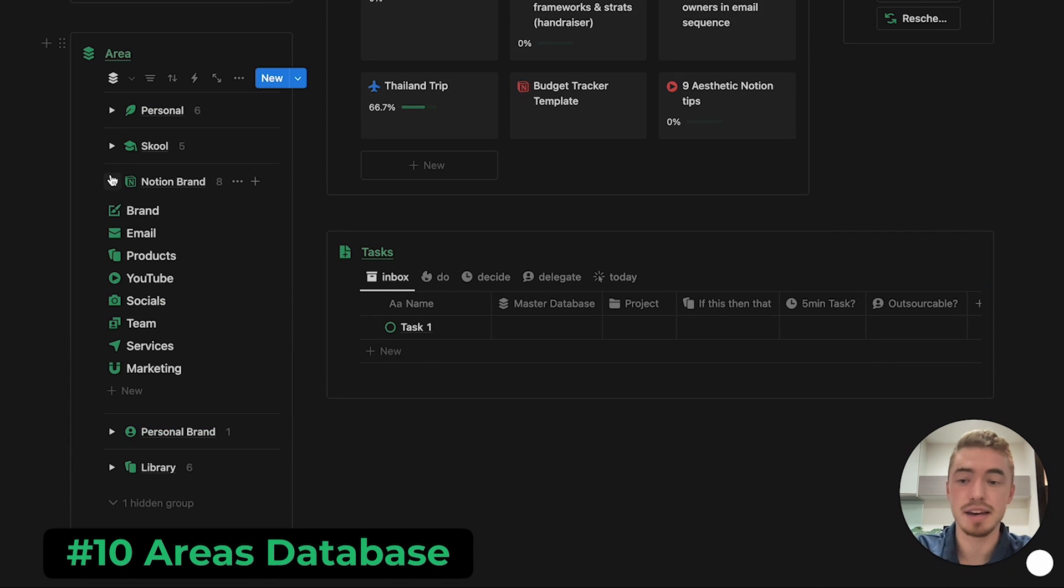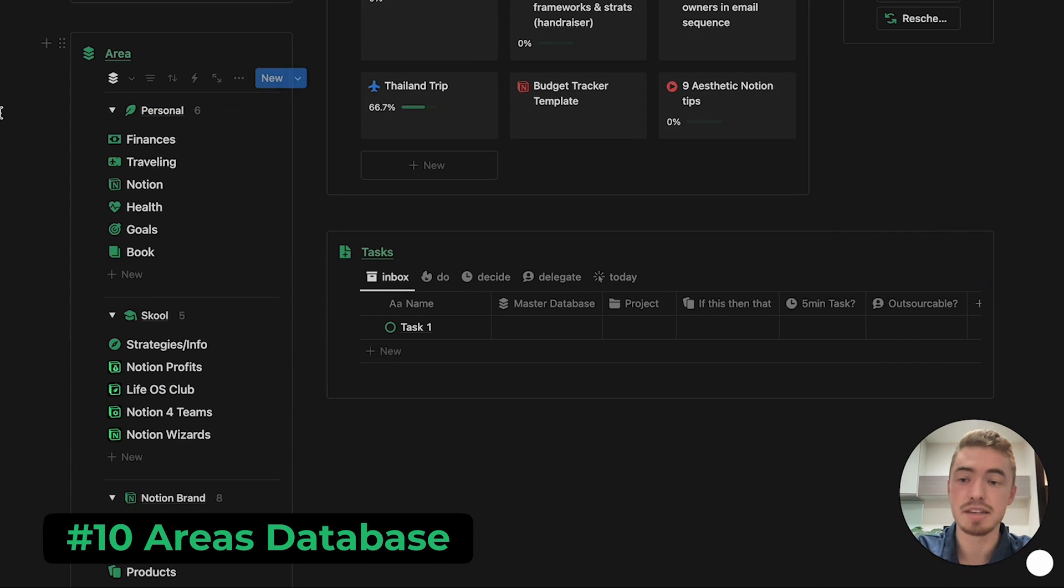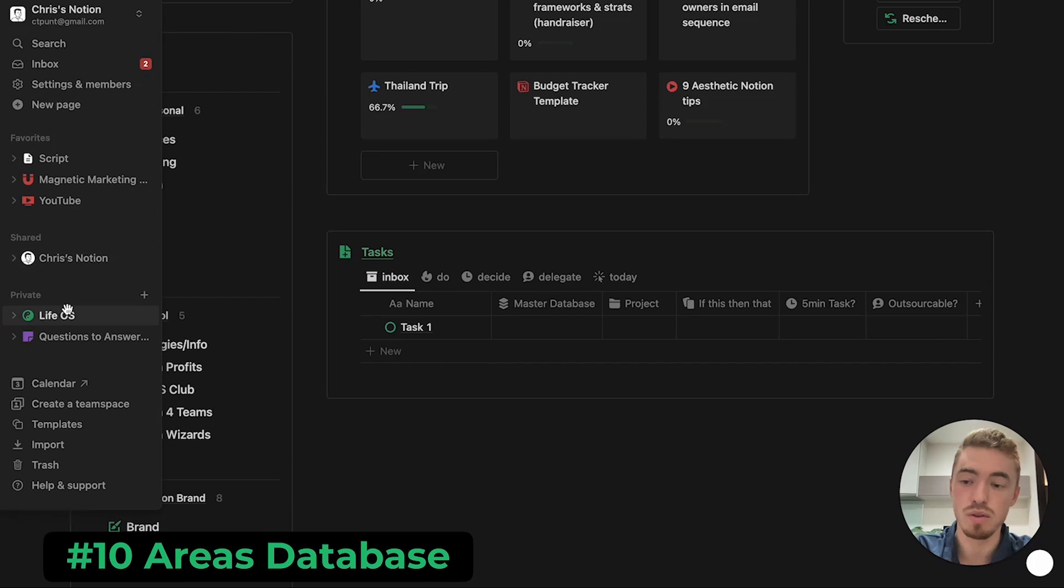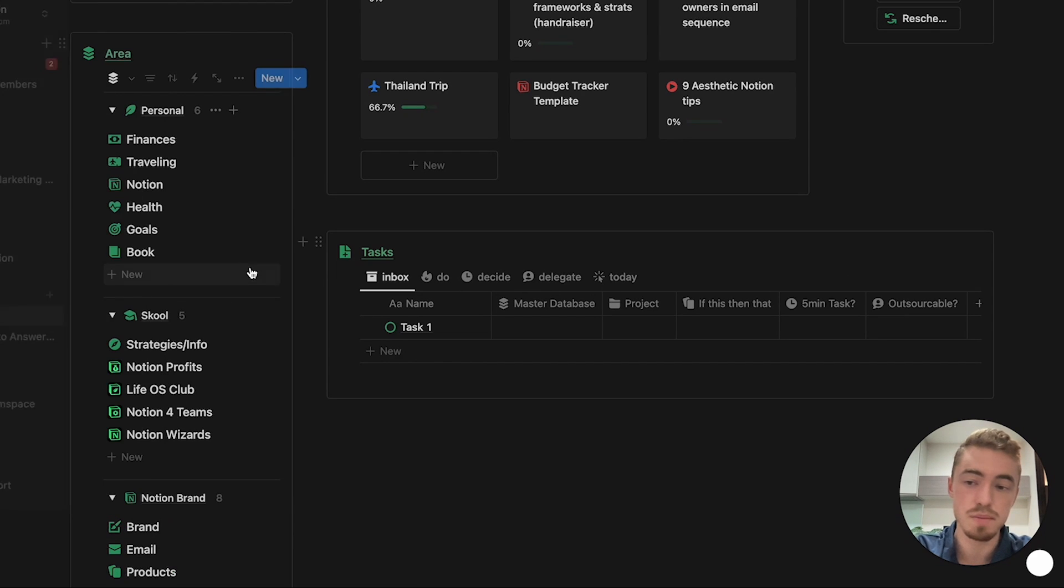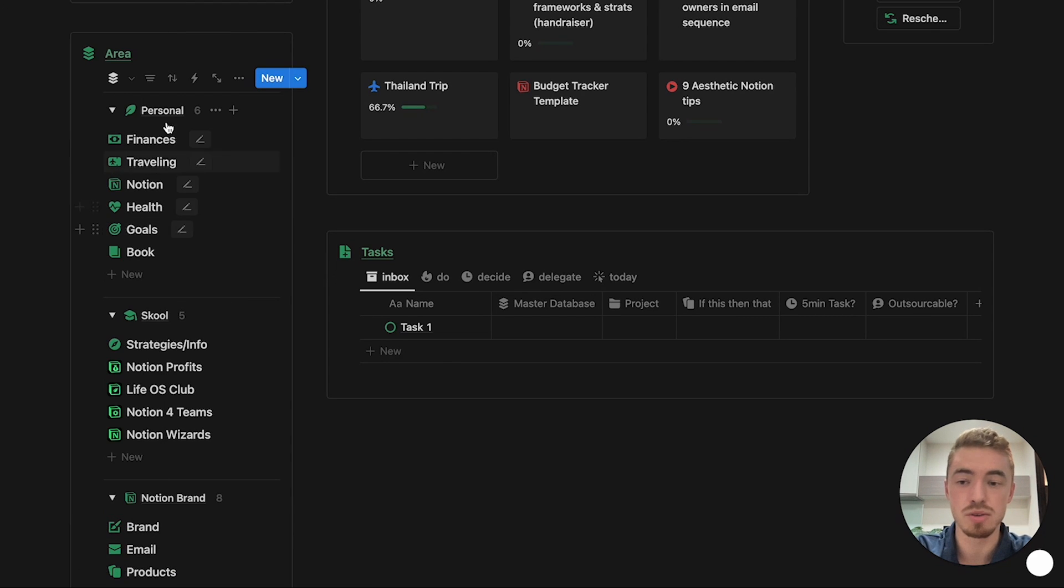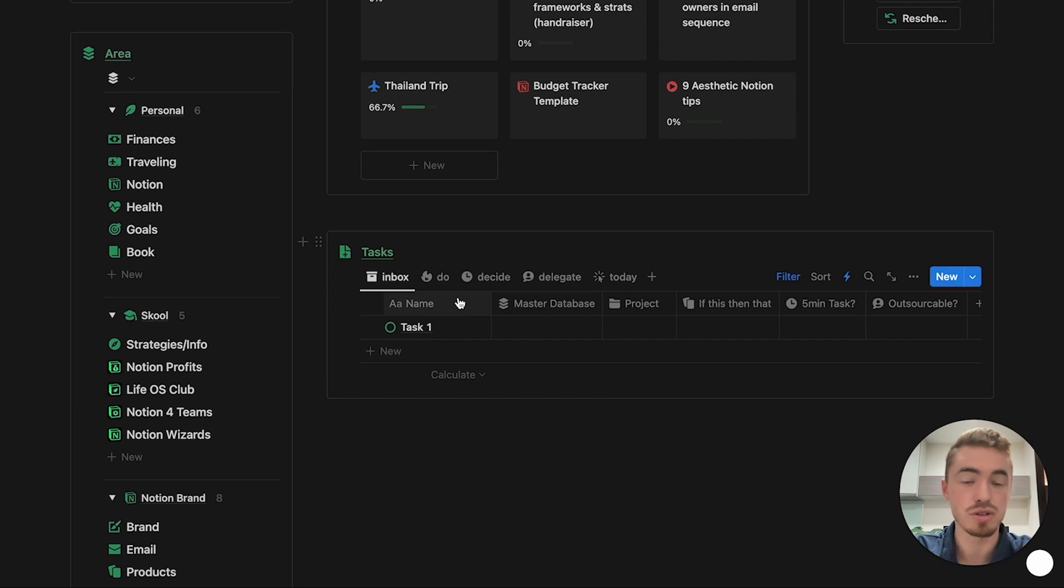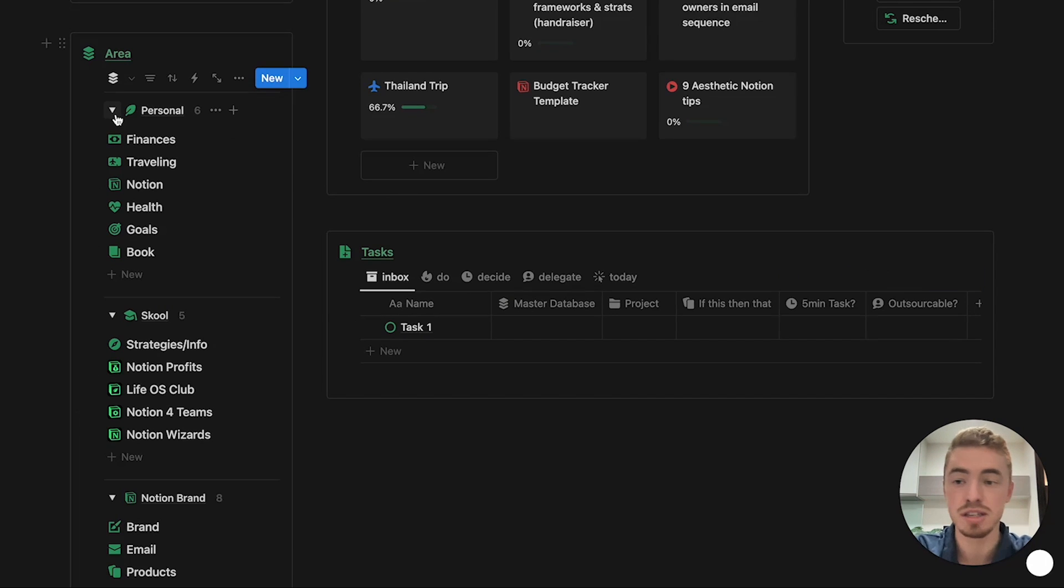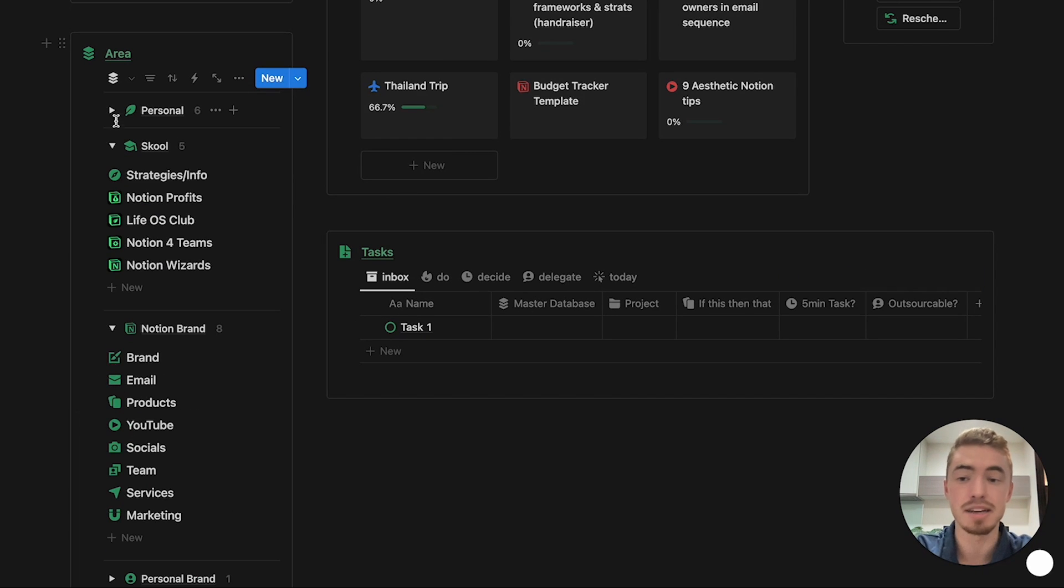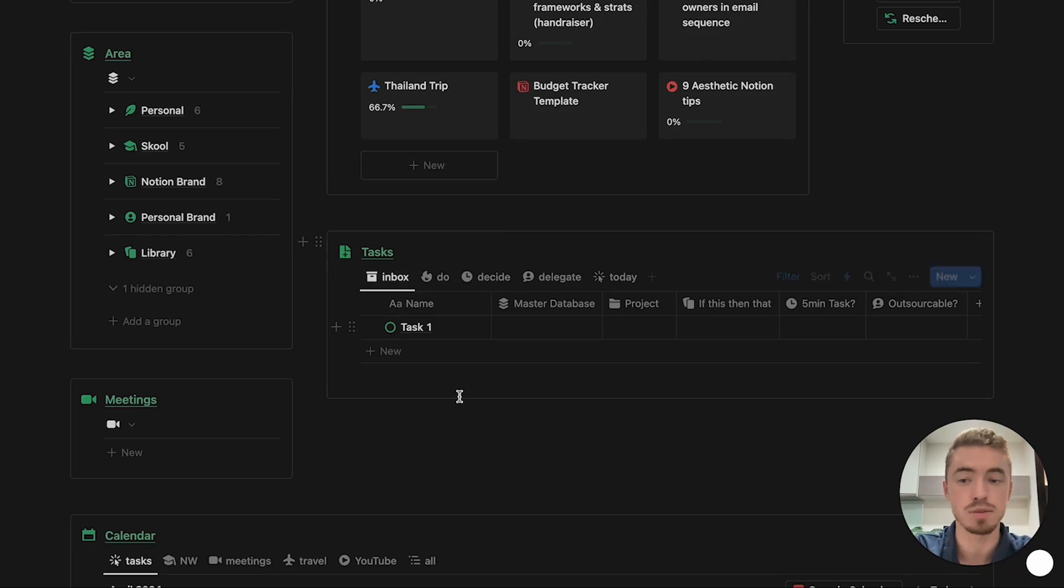Which brings me to the last tip, which is to create an areas database like this one, to manage and organize all of the pages in your sidebar, by just dragging and dropping them into one of these pages, and you can also link these pages to your tasks, projects, ideas, or resources, in order to manage and organize all of the information inside of your Notion dashboard.